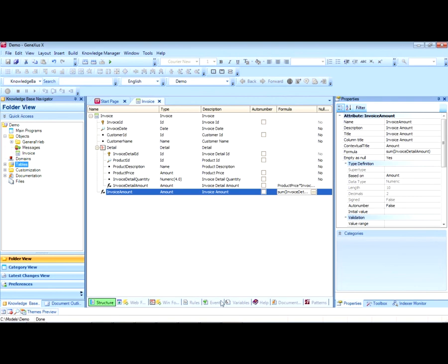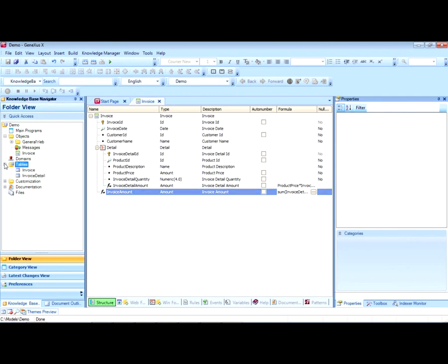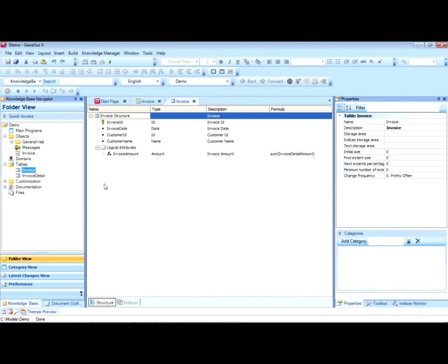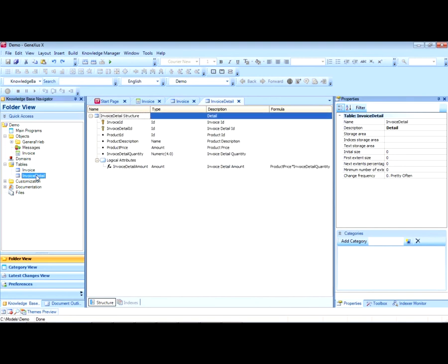From the structure of this transaction object, GeneXus will obtain the information to automatically create in the database the tables needed to store the invoice data. For example, we will see that in this transaction two tables will be created: an invoice table corresponding to the invoice header, and an invoice detail table corresponding to the detail lines of the invoice.